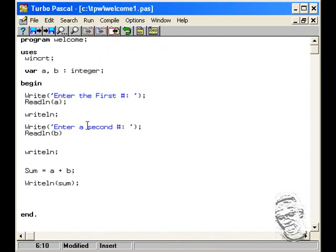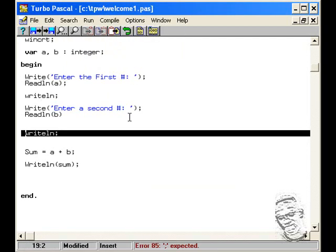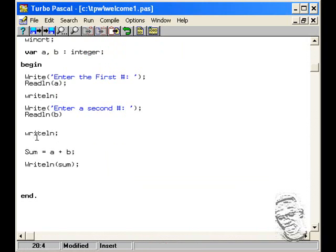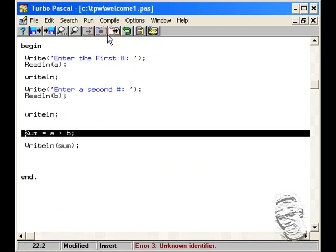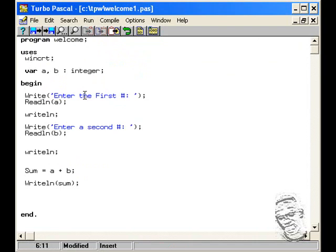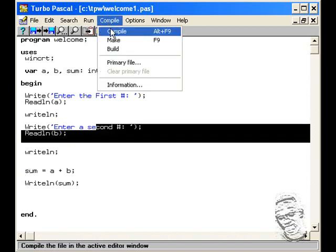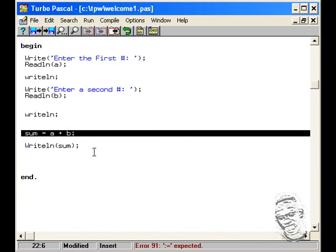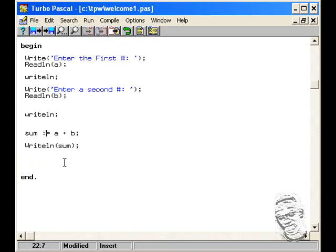Alright, we have an error here — the statement didn't terminate properly. We also didn't declare sum, so we go up and declare it. We also forgot the assignment operator — sum should use := not =. After fixing that, we get a successful compile.